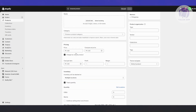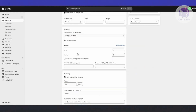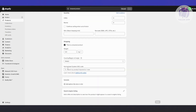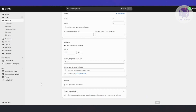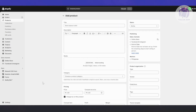You also have the pricing, cost per item, and inventory. If you want to track inventory, enable that option. You also have shipping settings and you can add variants as well. So basically, just set up your products, making sure to add the types, tags, and category for each one.